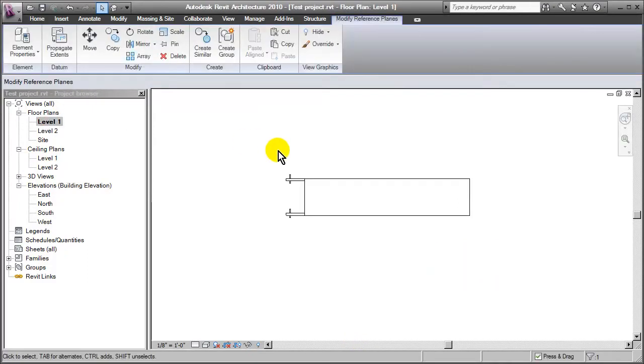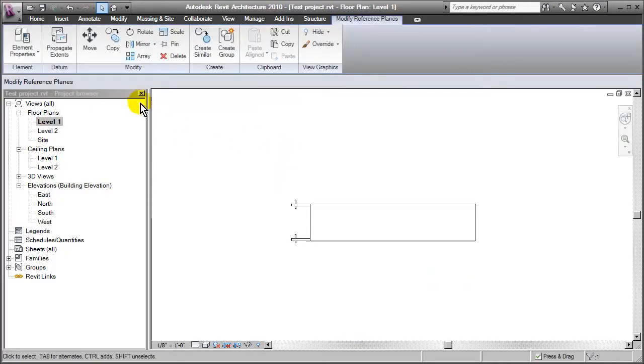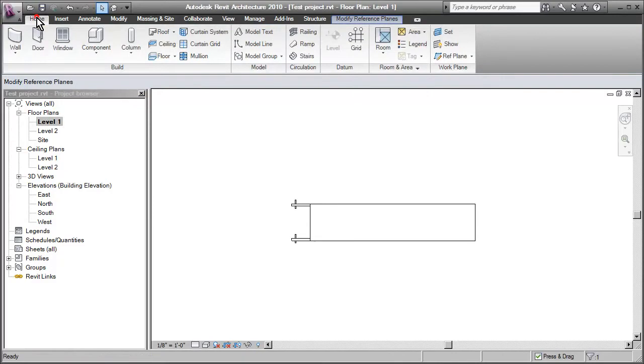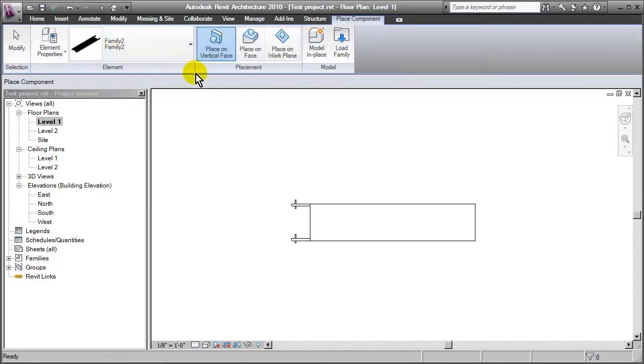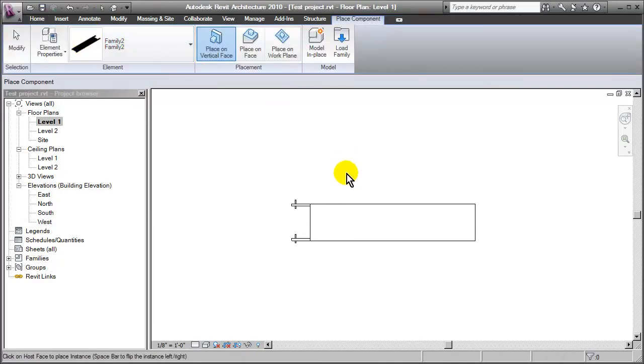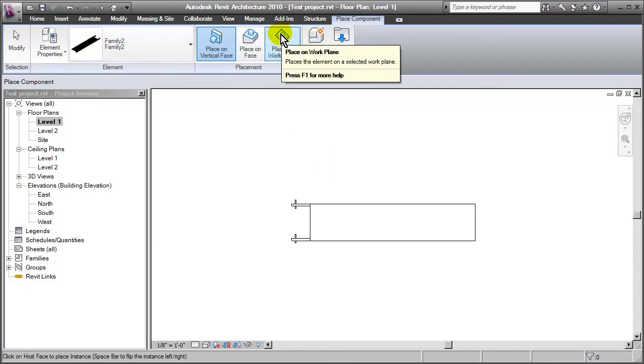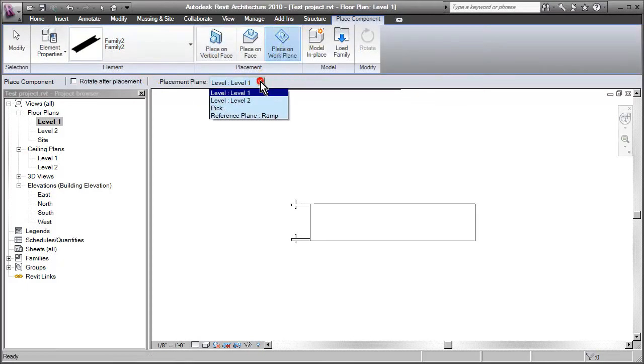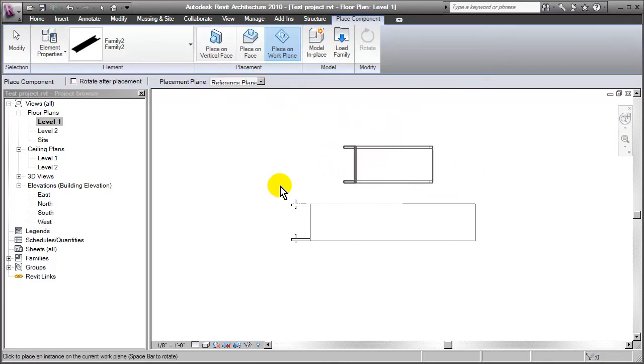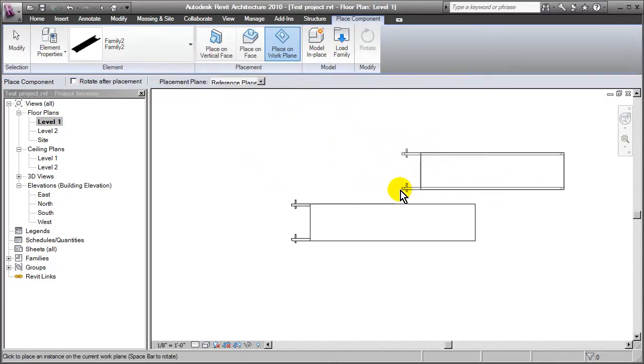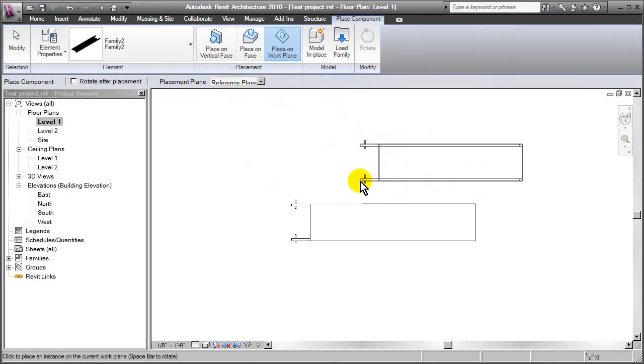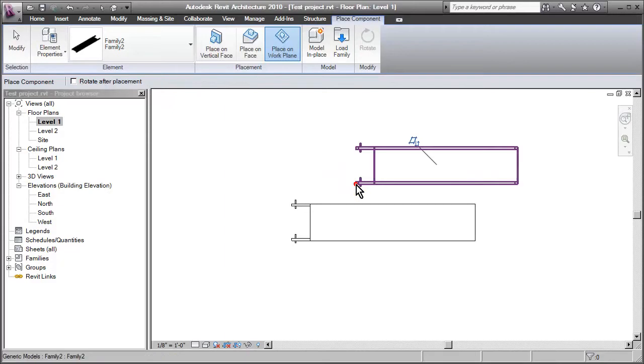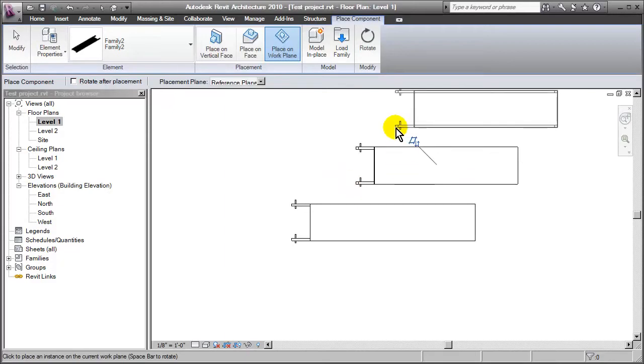Go to level one. Go back into components. And this time I'm going to insert that family number two, but I'll select place on work plane. For the placement plane, we'll choose the ramp plane. And we'll situate it right there.